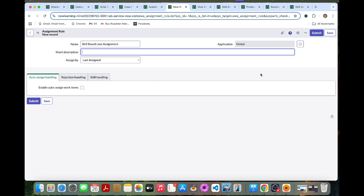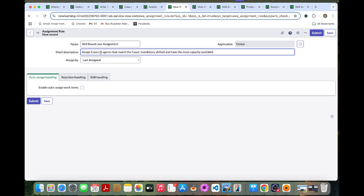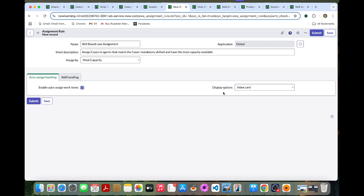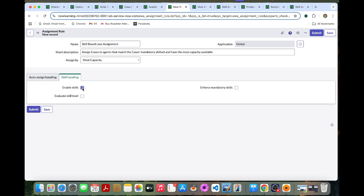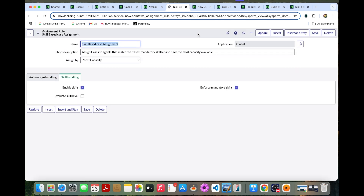Add a short description such as: 'Assigns cases to agents that match the case's mandatory skill set and have the most capacity available.' Set the assignment field to 'Most Capacity'. Enable auto-assign handling, set the display option to Inbox Card, and under skill handling, enable skills and enforce mandatory skills as well. Save this record.